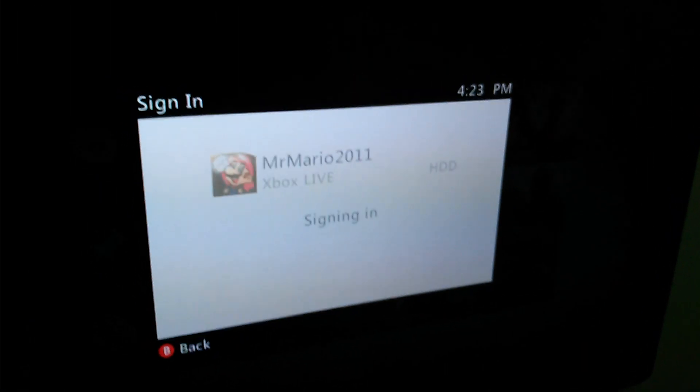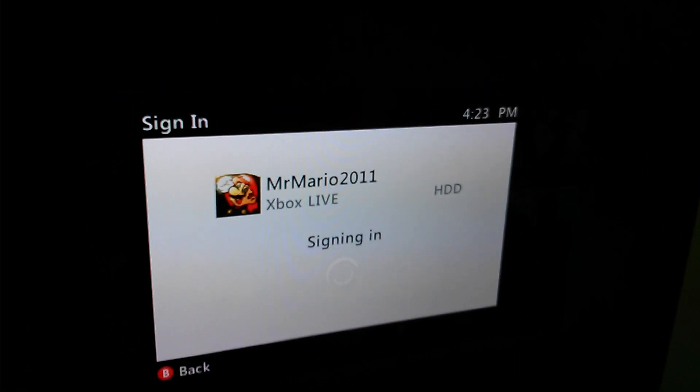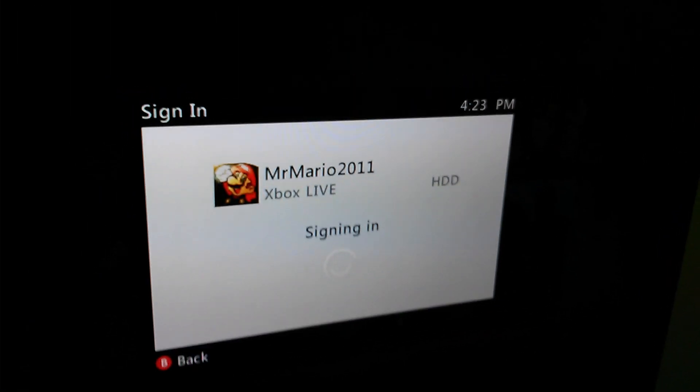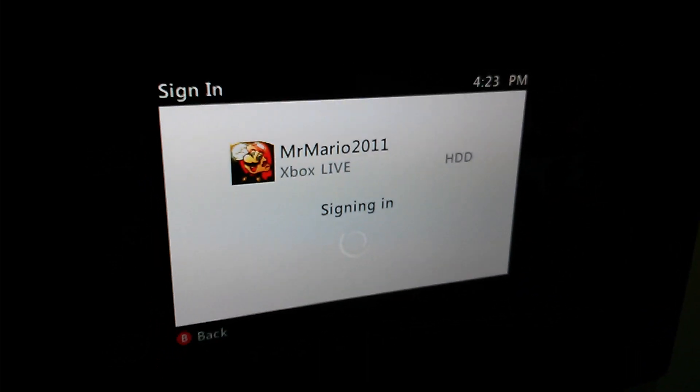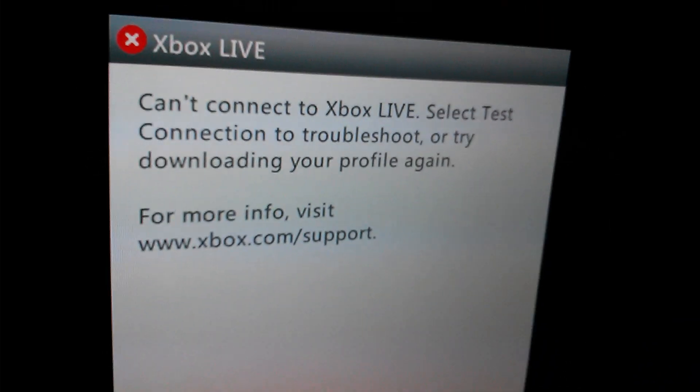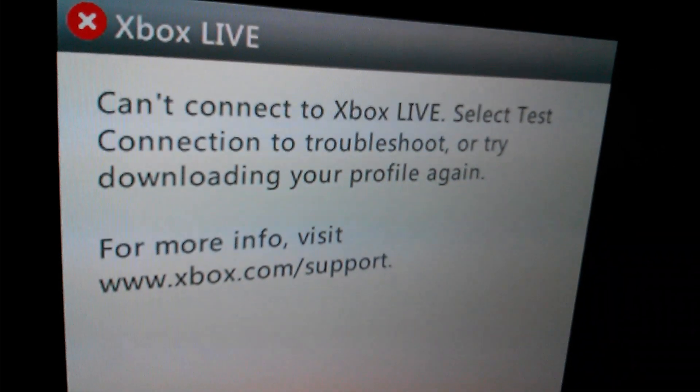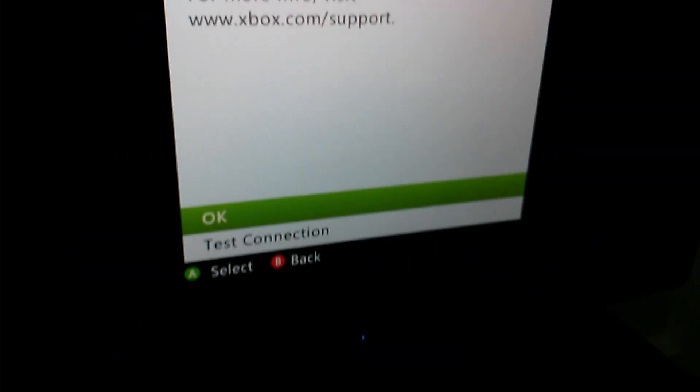So, main account, Mr. Mario 2011. We're signing in, and can't connect to Xbox Live.